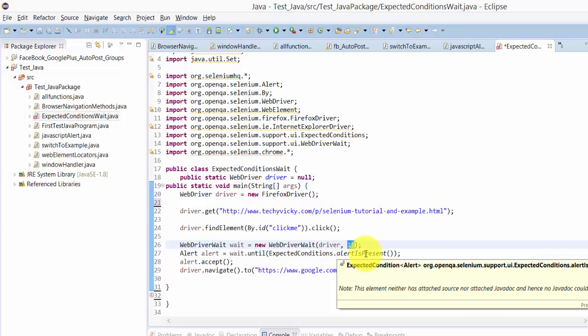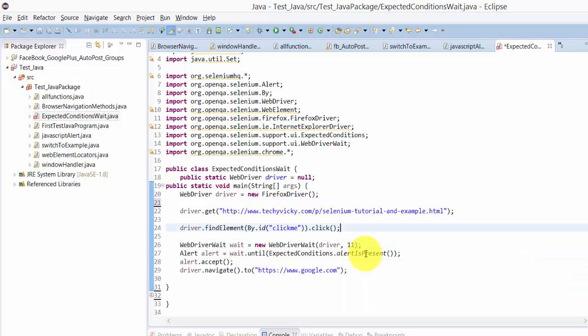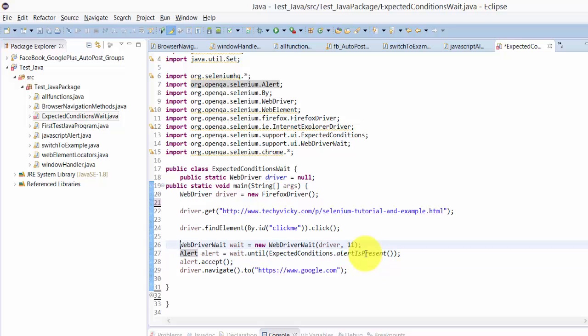This is in seconds, 11 seconds because I have said in the script it will take 10 seconds, so I'm just giving 11 for example. Then after that, once the alert appears, it will wait until the JavaScript alert is captured.